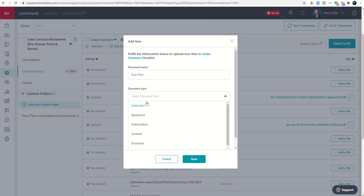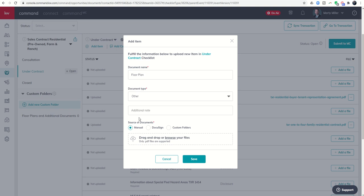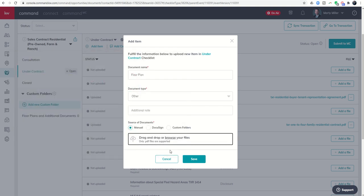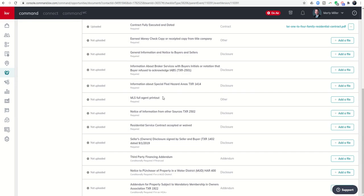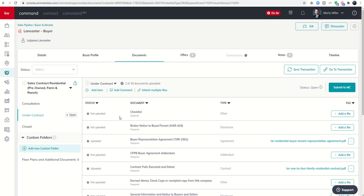I could also come down and say I want to add an item. I just want to have the floor plan available for me to reference in the future. This would be other, and then I could manually go find the floor plan document from somewhere within my computer. I could click on save and that would then add a placeholder to the very bottom of the list for that custom document.